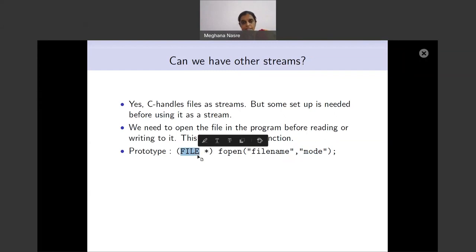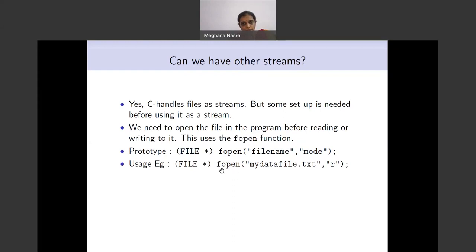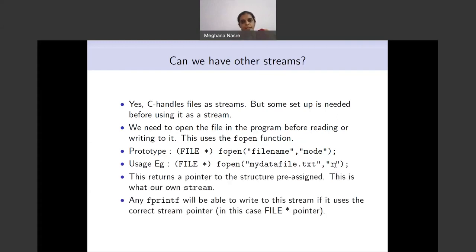The return type of fopen is a pointer to the type FILE — that is, FILE*. This is convenient because we wanted a FILE* pointer. The usage is: fopen("my_data_file.txt", "r") — assuming that file is available. Opening with 'r' means read mode: you are not going to be able to write, but you will be able to read from it. This returns a pointer which will be our stream from which we will be able to read.